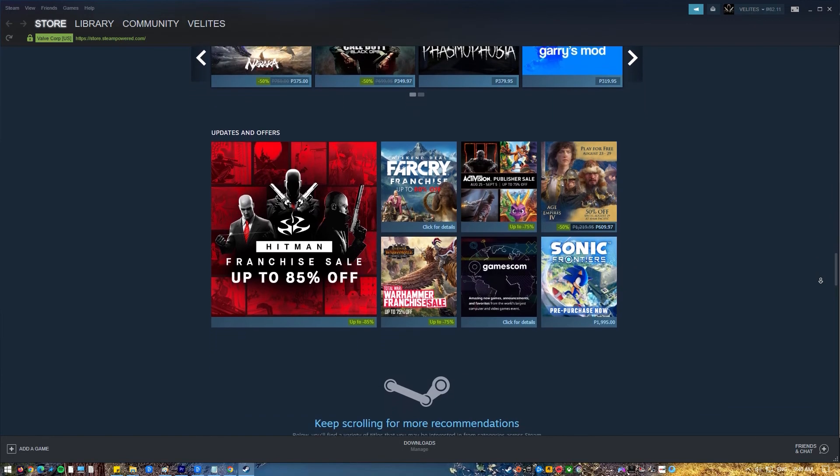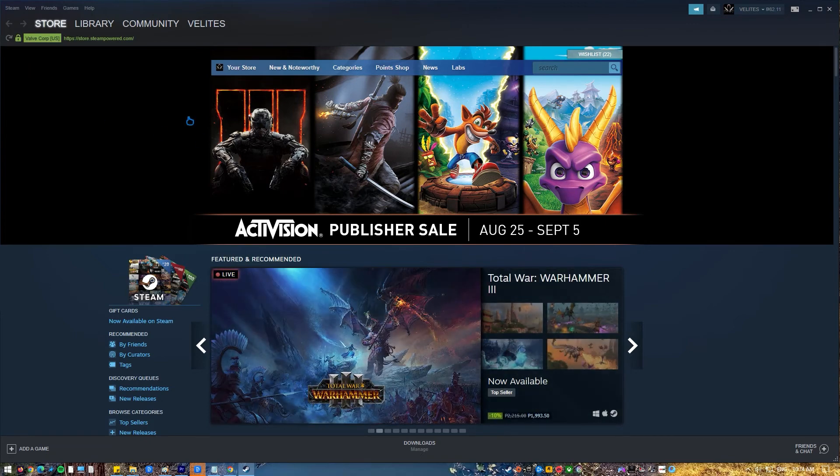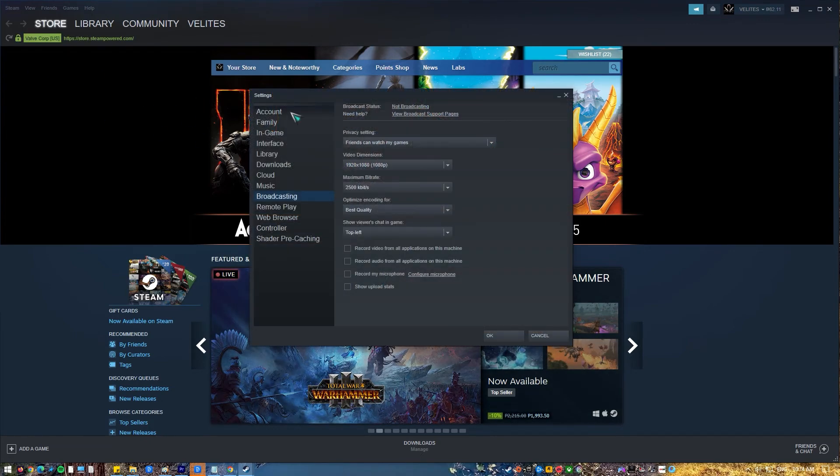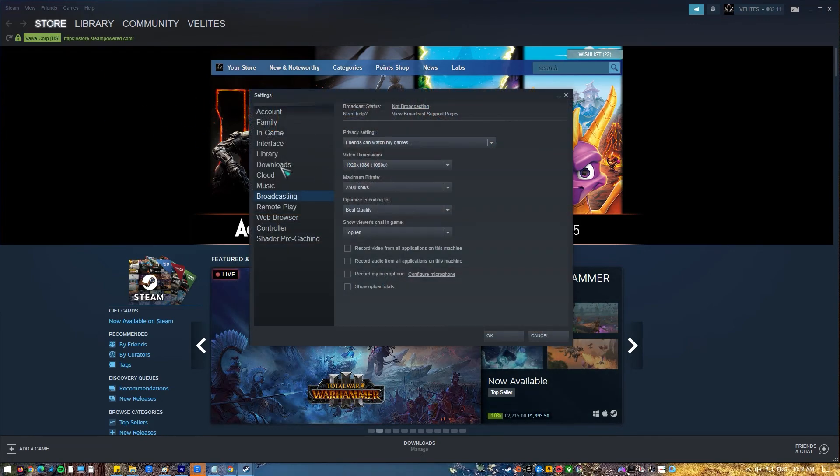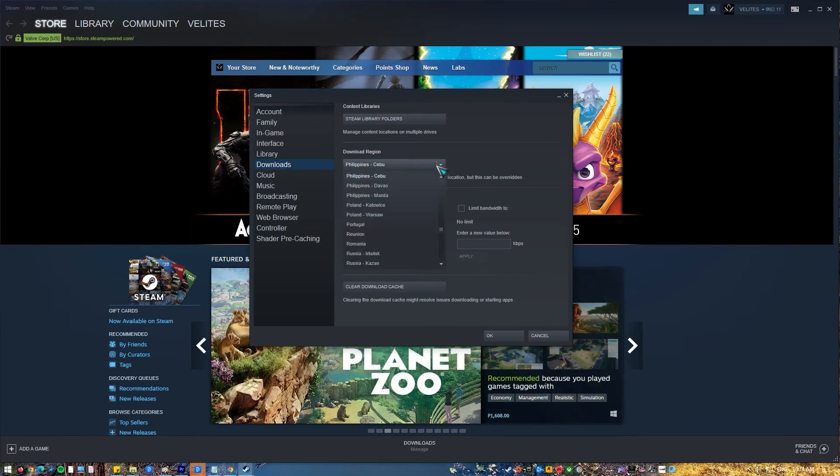Open Steam Client. Go to Settings. Select Downloads. Select the Download Region. If necessary, try as many download regions as possible to see if this is going to fix your problem.